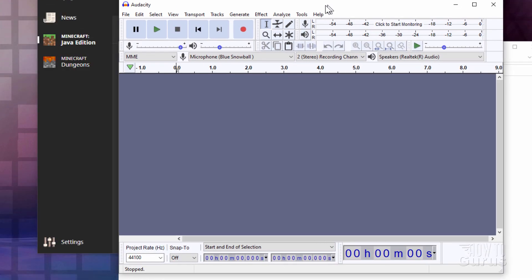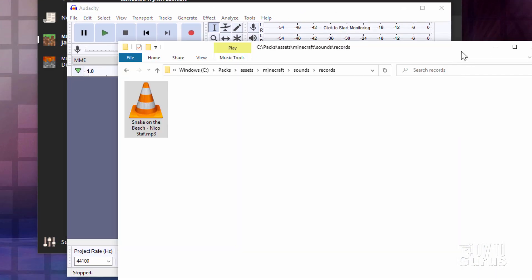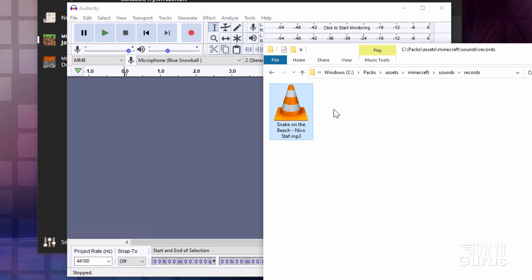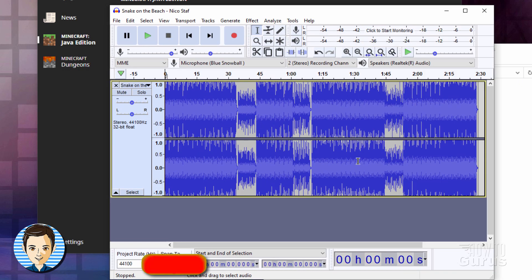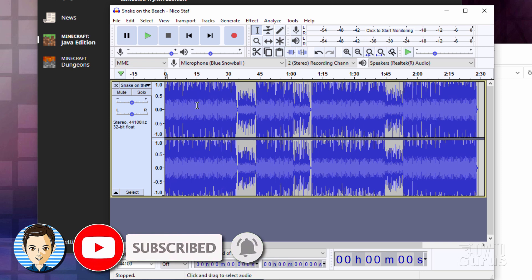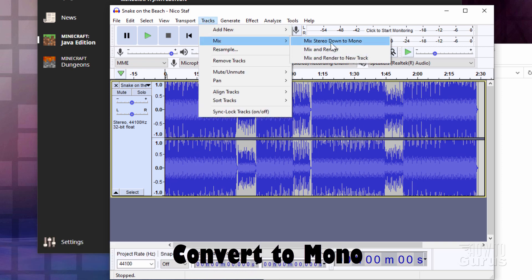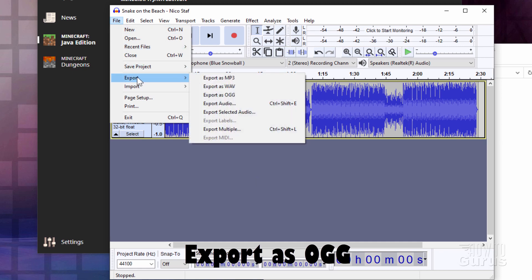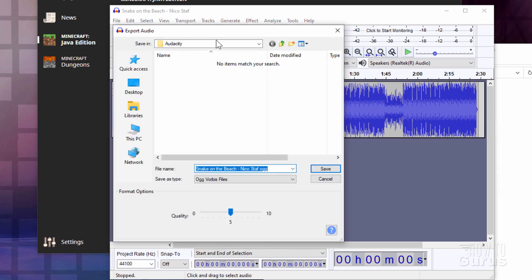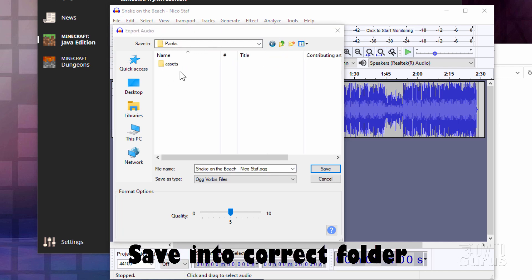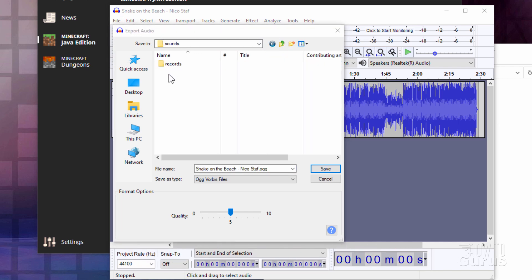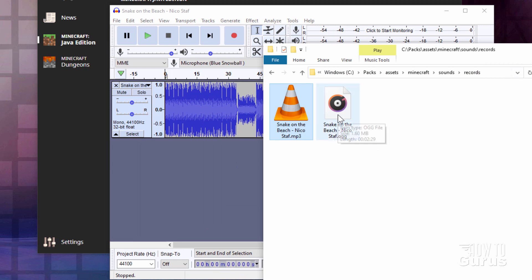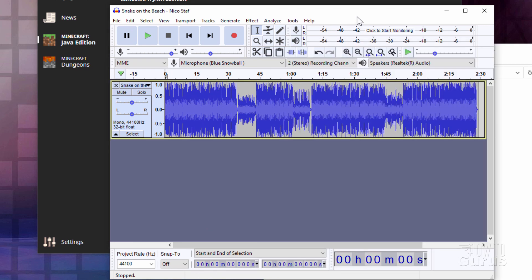I'll bring Audacity up now. You can bring your file in either by using File > Open or just drag and drop right from your folder. Now we need to convert this into a mono file — right now it's stereo, and you can see there are two tracks. Go to Tracks, come down to Mix, then Mix Stereo Down to Mono. Now go up to the File menu, come down to Export and Export as OGG. Navigate to your folder and put it back into assets > Minecraft > sounds > records. Choose Save and click OK. There's our OGG file — all set to go.